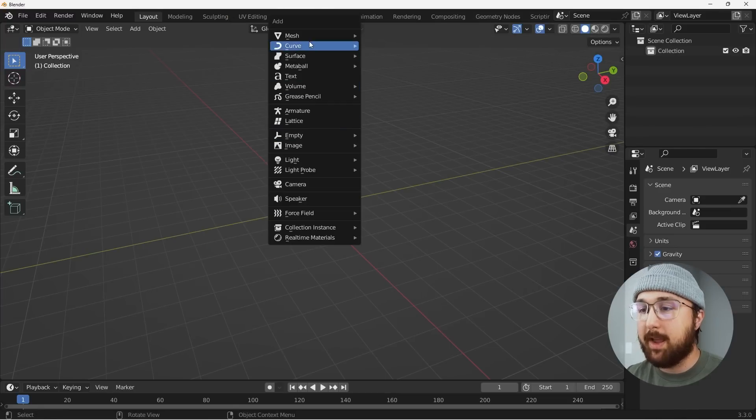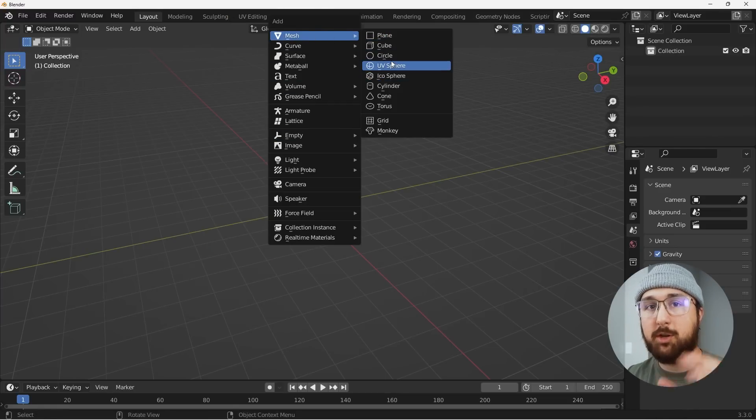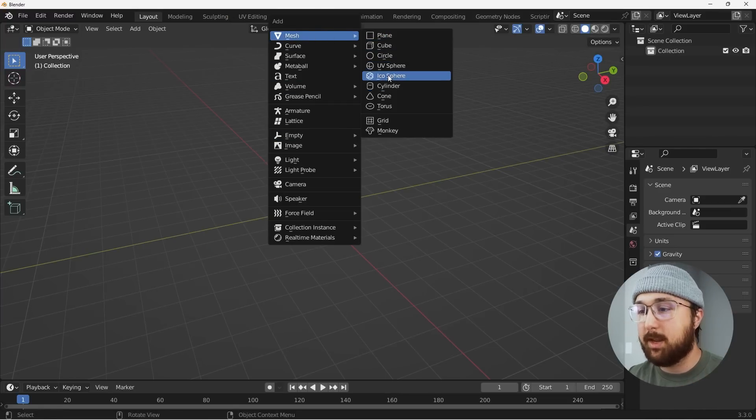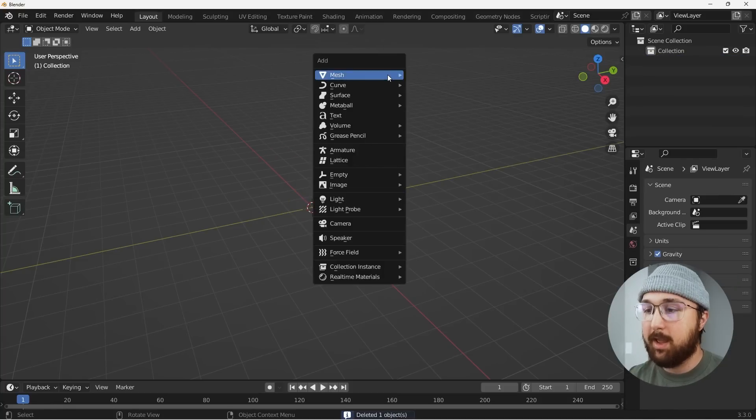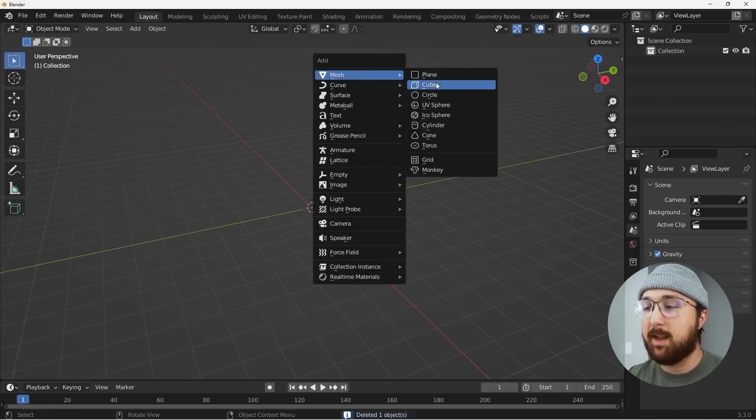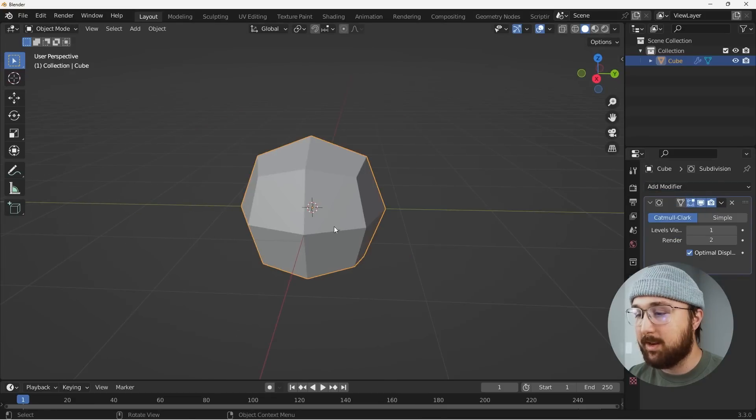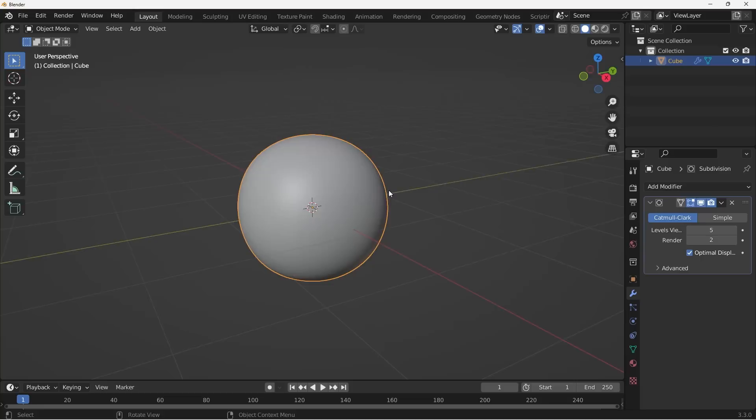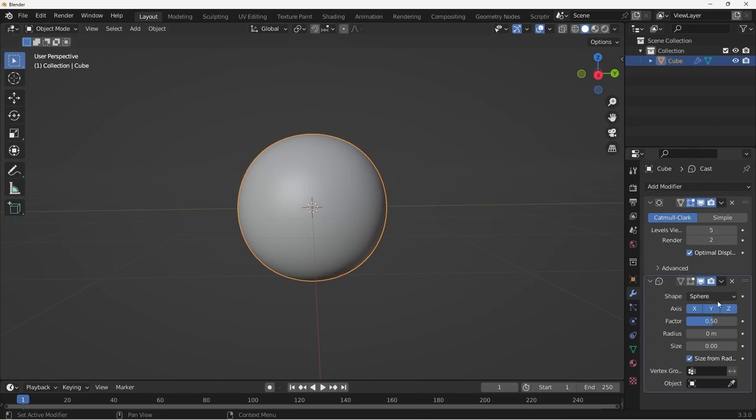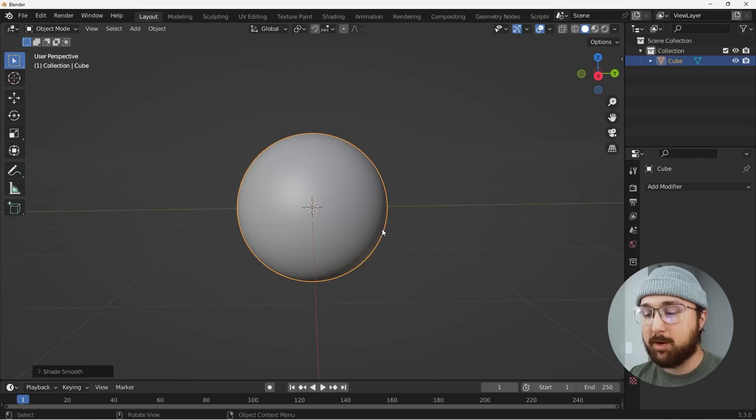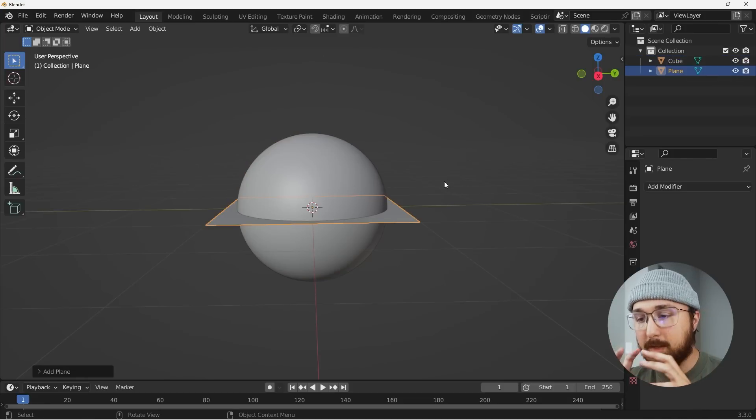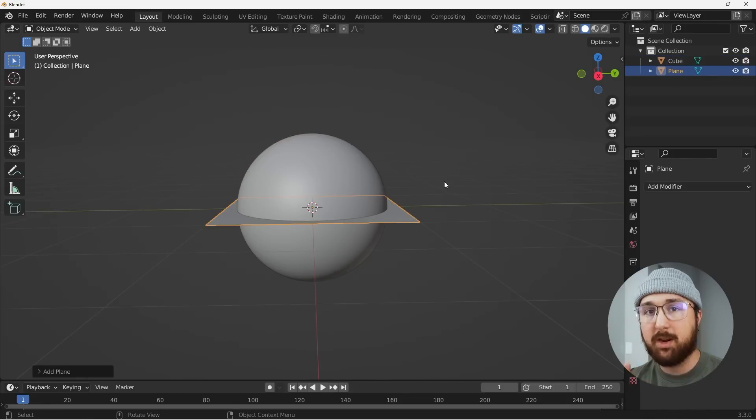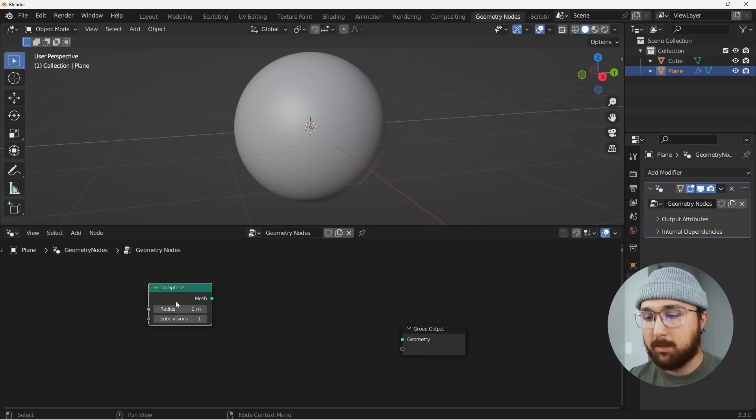So the first thing I'm going to go ahead and do is get in a round cube. Because what I'm going to do is I'm going to take some objects in geometry nodes and Boolean them. And I want to make sure my geometry is as stable as possible. So we're going to go ahead and throw a subdivision surface on this guy. It's not going to be perfectly round. So we got to throw a cast on there at a factor of one.